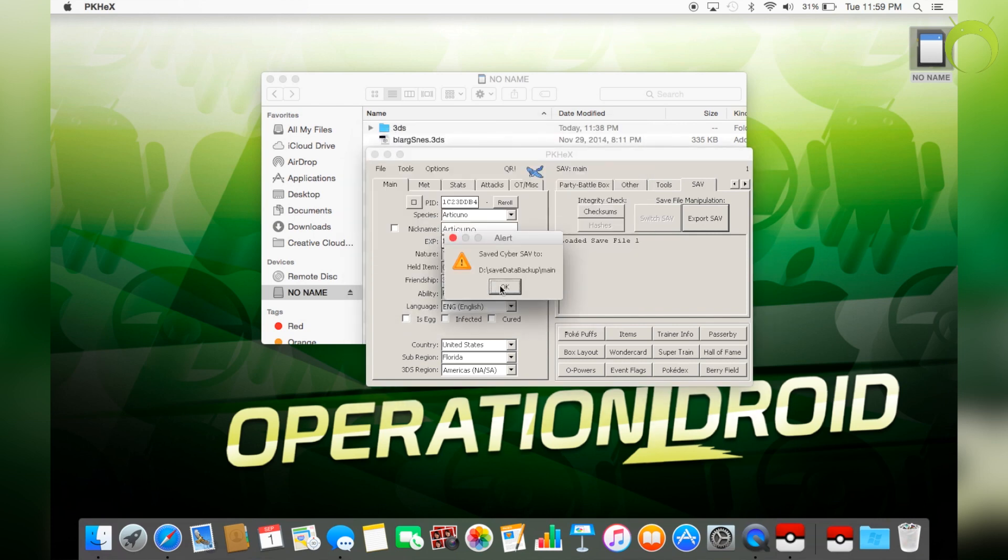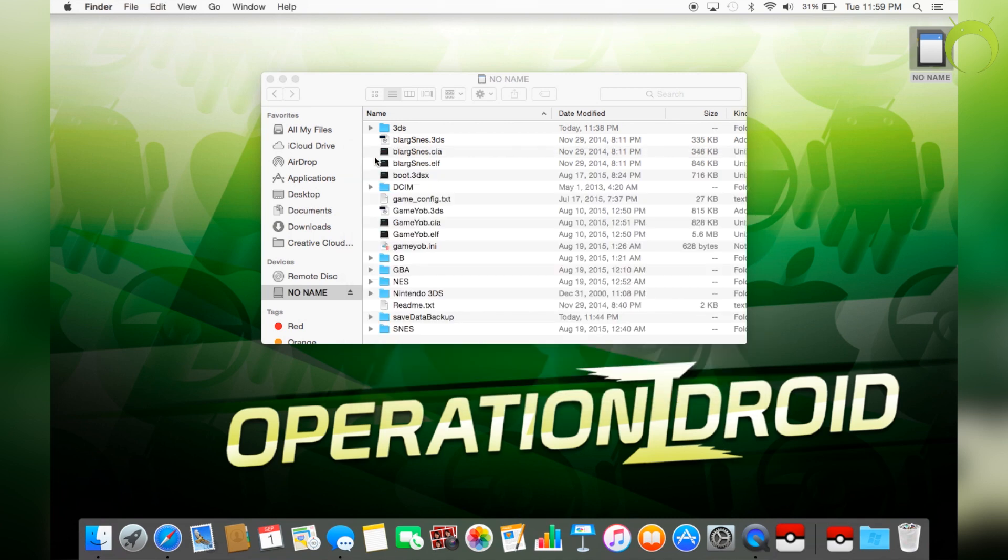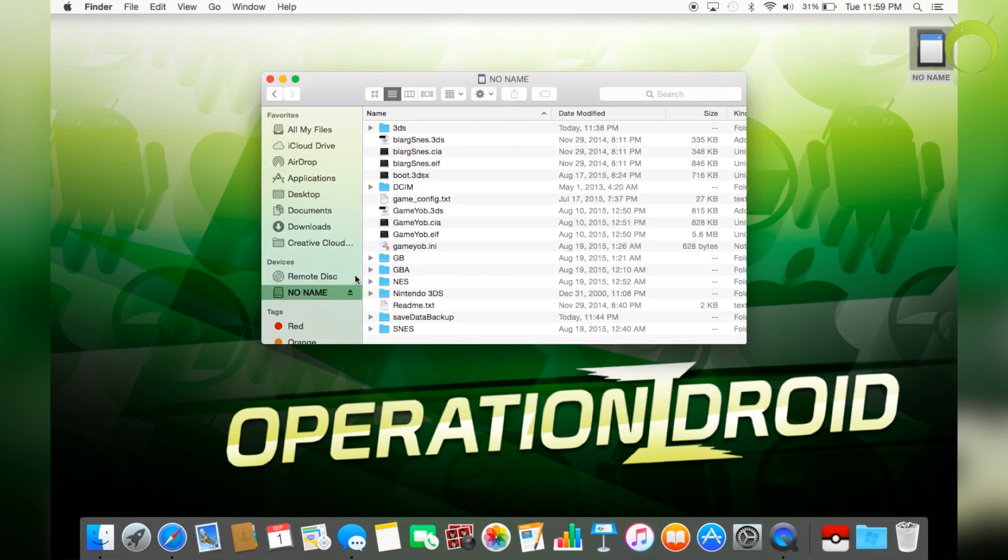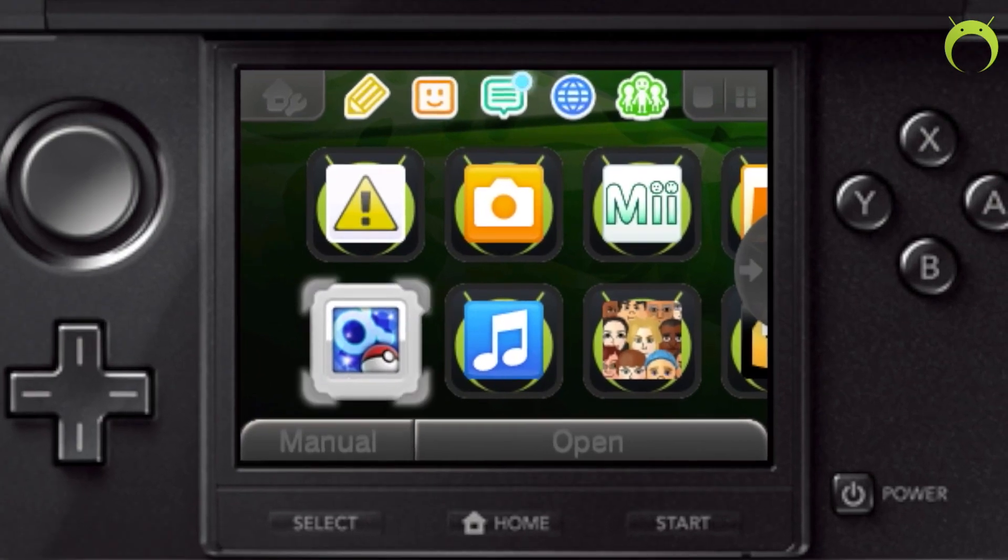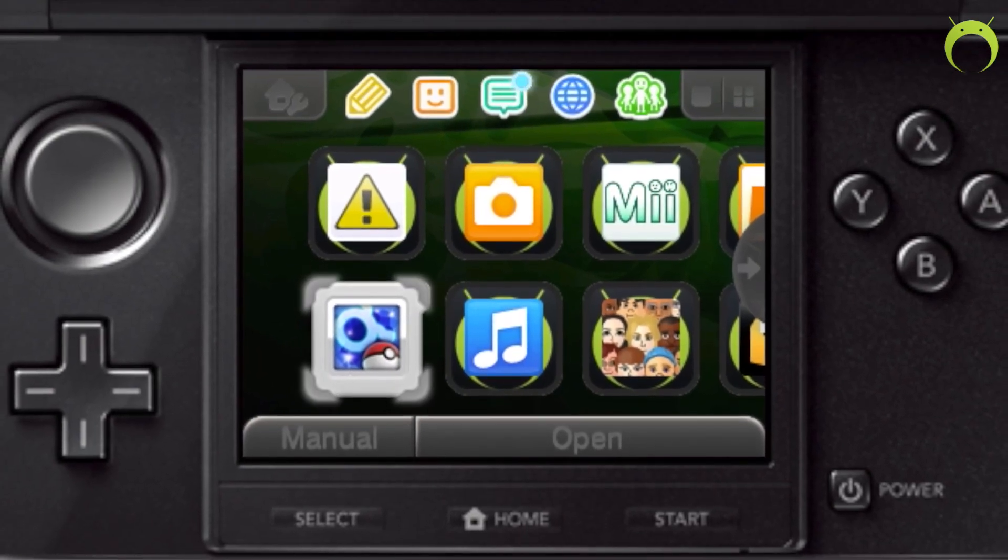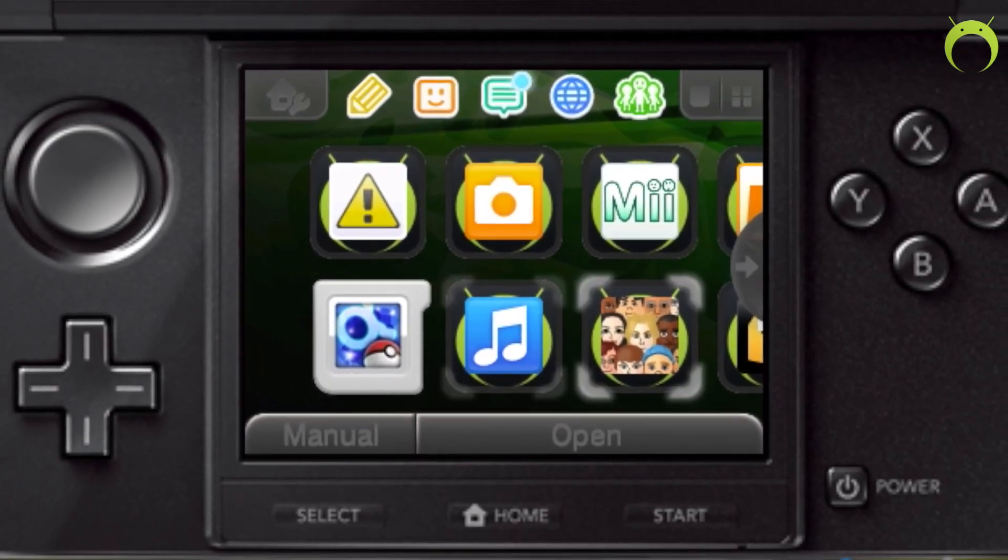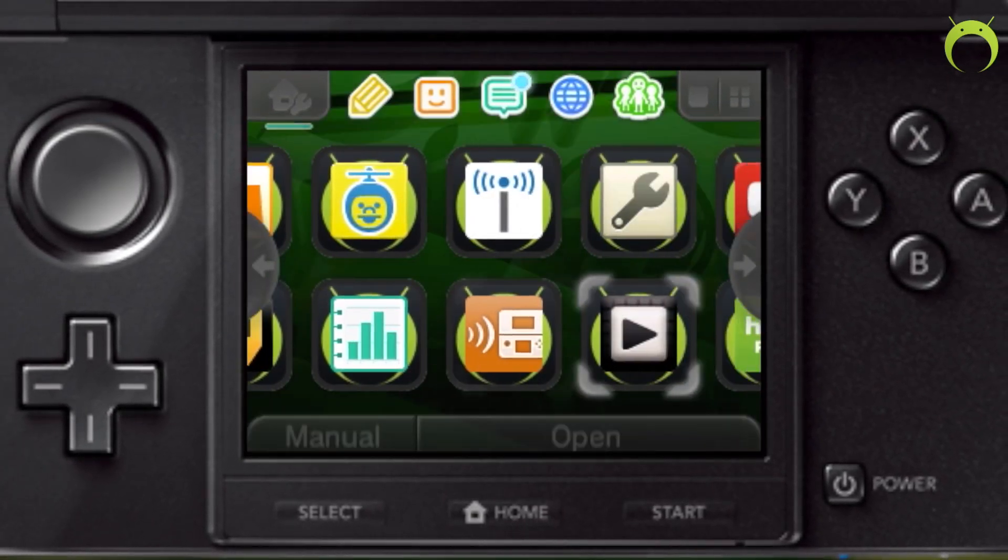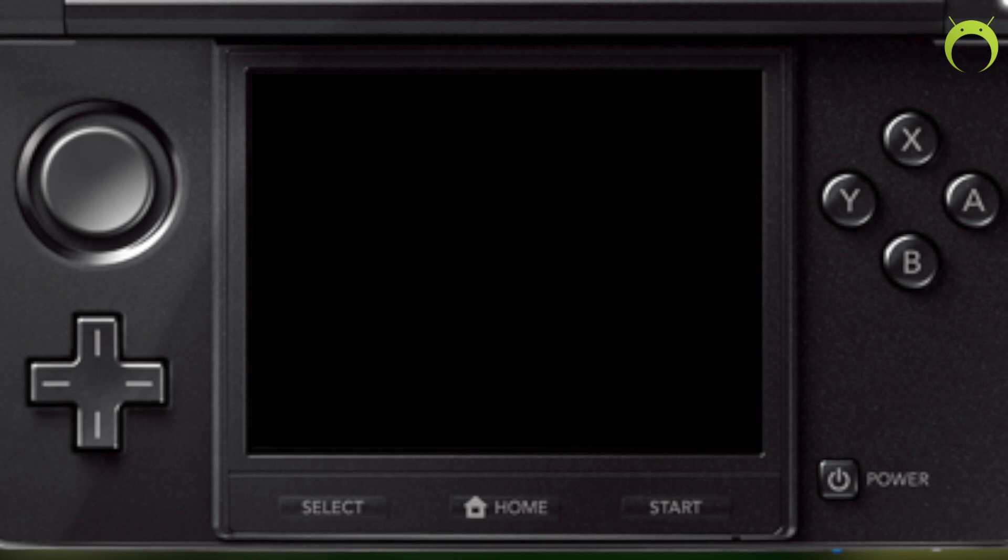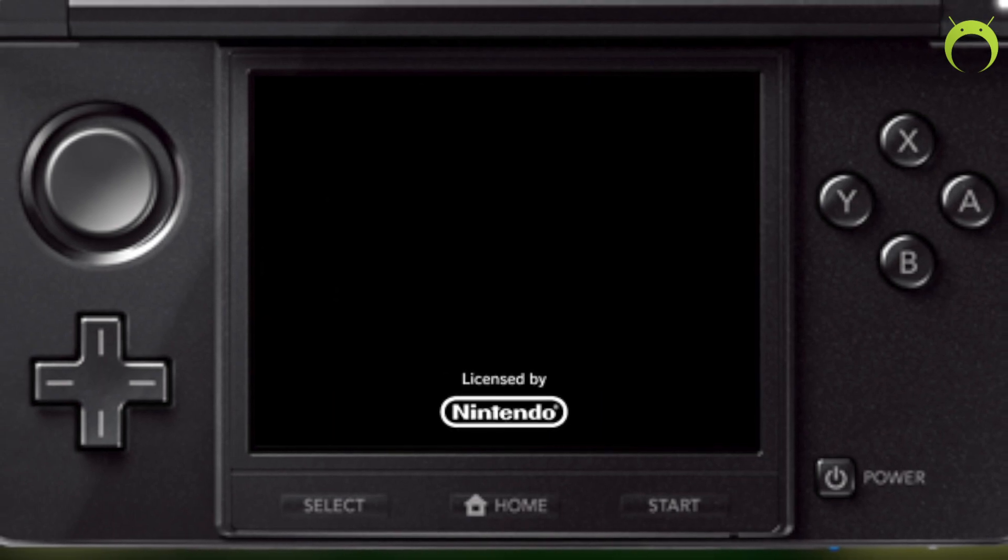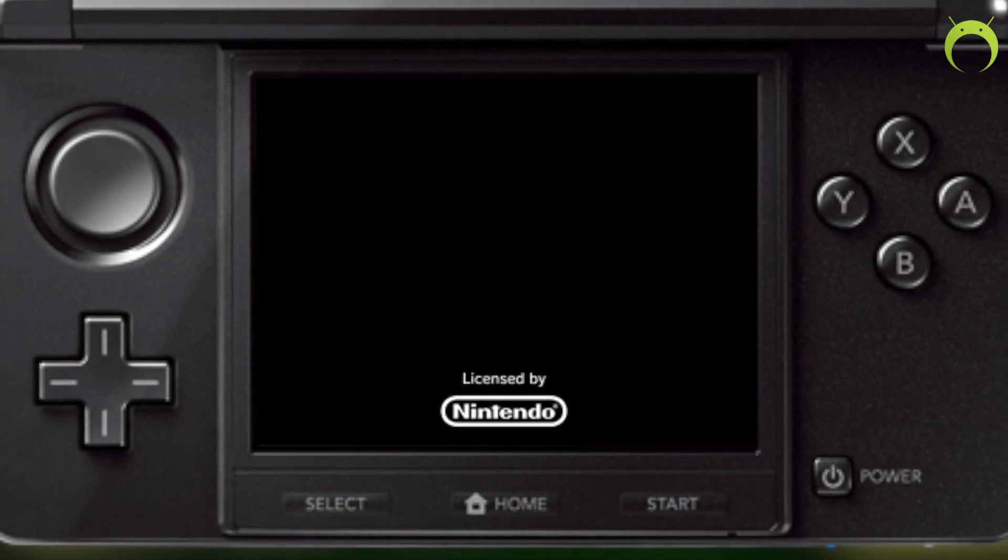Because you're overwriting your old save with this new save that has the Pokemon that you just added into the PC box. So once you're done with that, you can exit PKX, eject your SD card, put it right back into your 3DS. And from here, we can go ahead and run TubeHacks again.